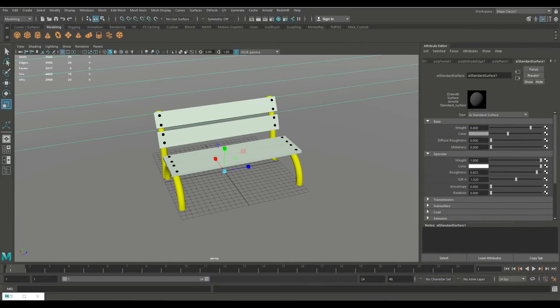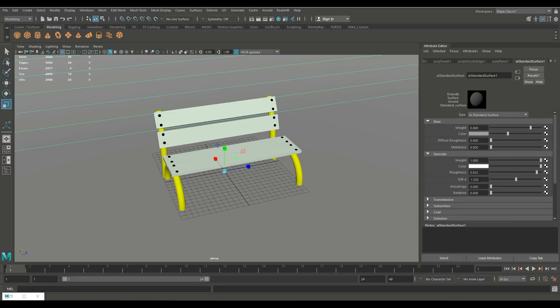All right guys well what's going on today? Well we're gonna do render passes where I'm gonna show you guys how you can render a diffuse pass for example an ambient occlusion pass or maybe even a wireframe pass. All right now I set up a very simple scene in order for us to do that and I'll just walk you through it.